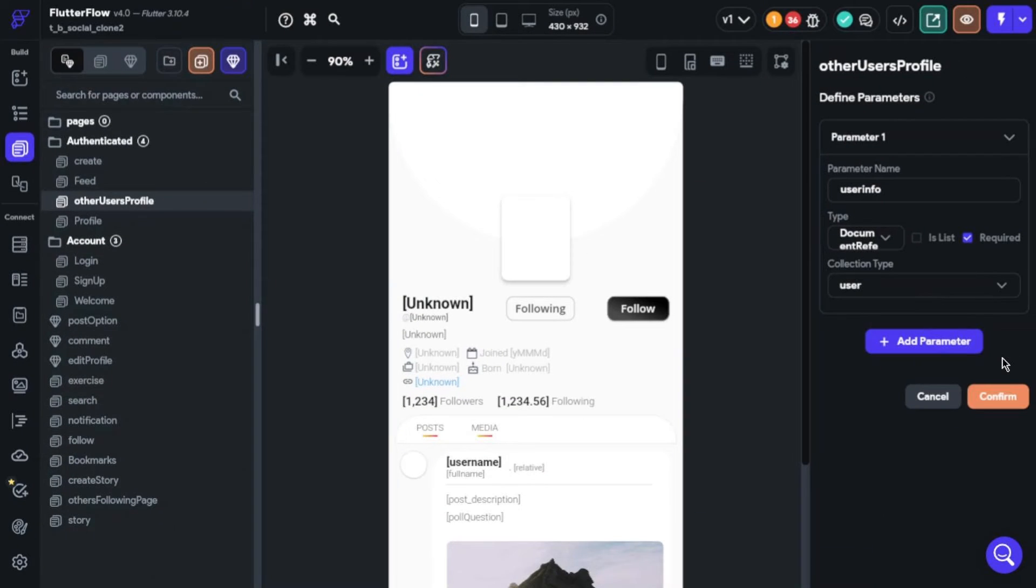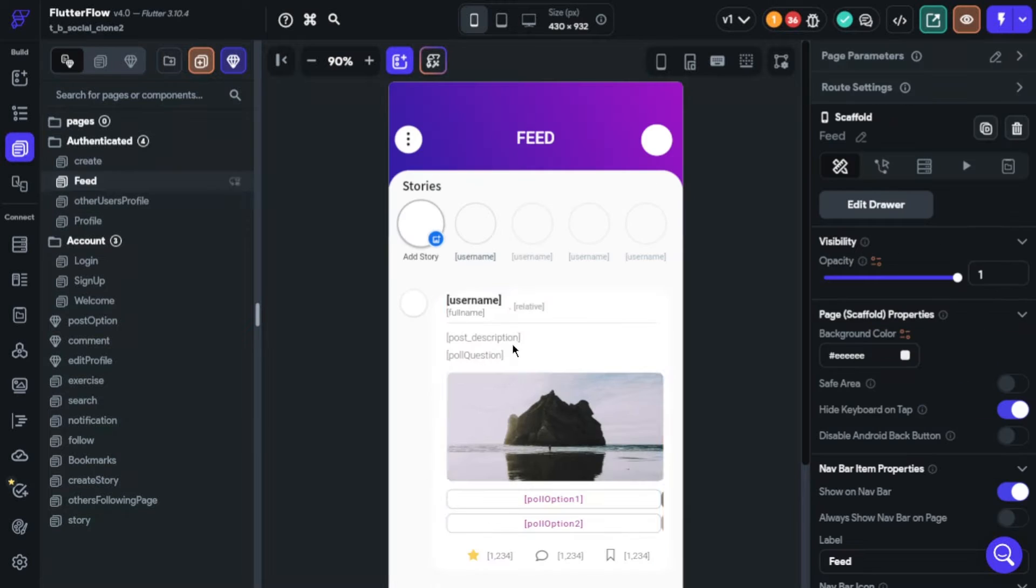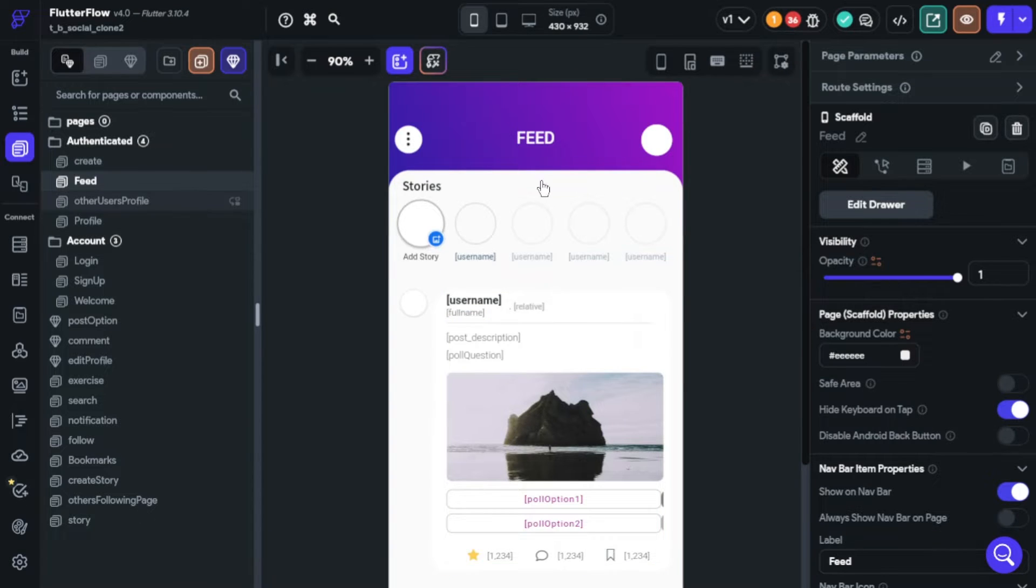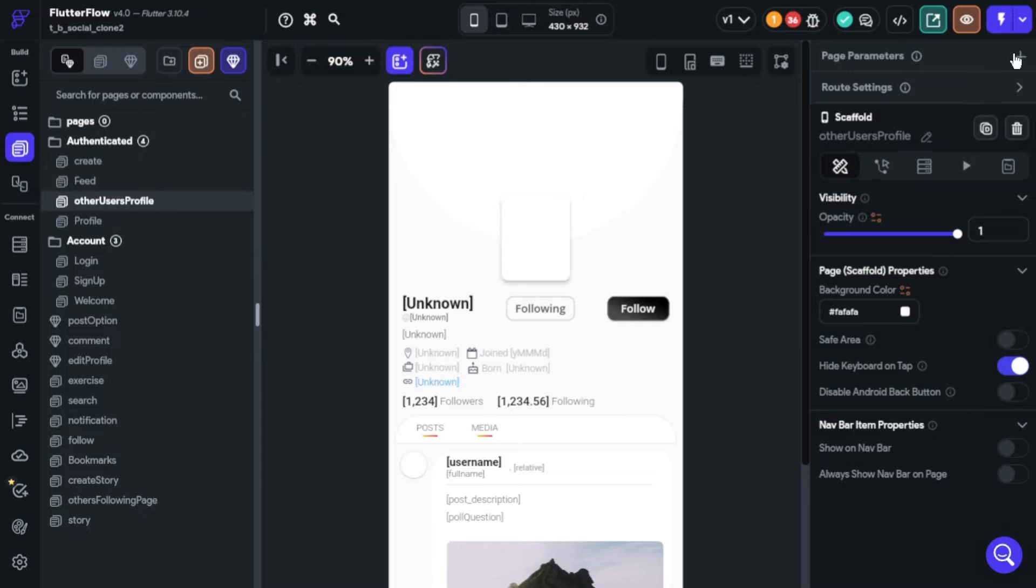Today we're going to learn how we can transfer data from one page to another page. This will provide us the ability to use all kinds of data in all pages. I will introduce page parameters. First of all, you need to give your parameters a name and it can't be blank.